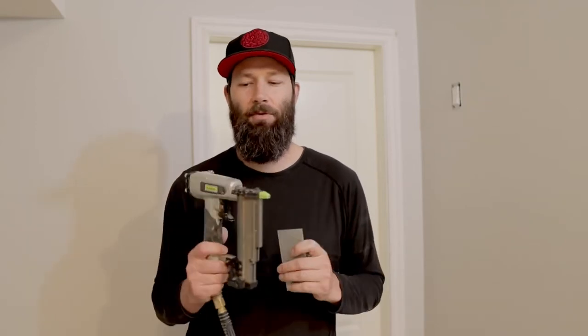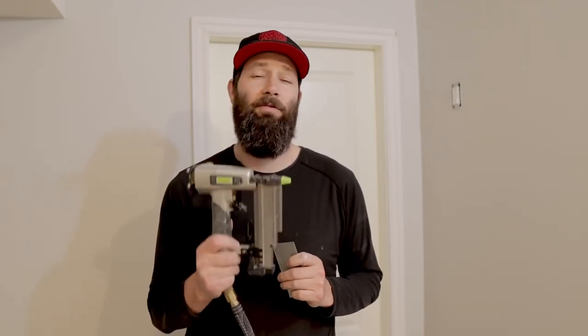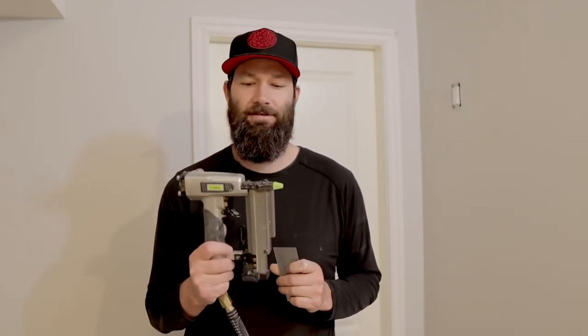Welcome to The Funny Carpenter. I'm super excited today to show you the number one mistake people make with finishing guns.